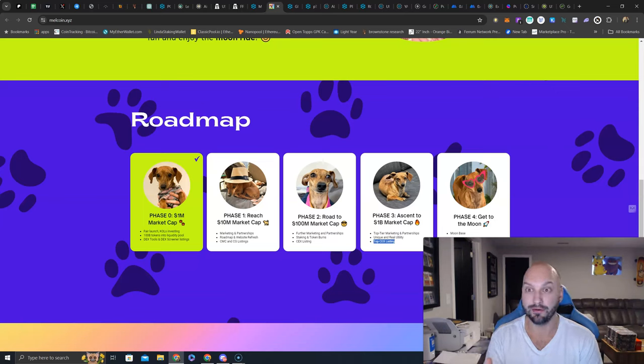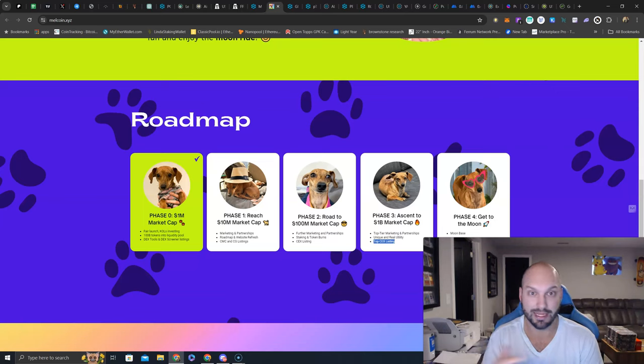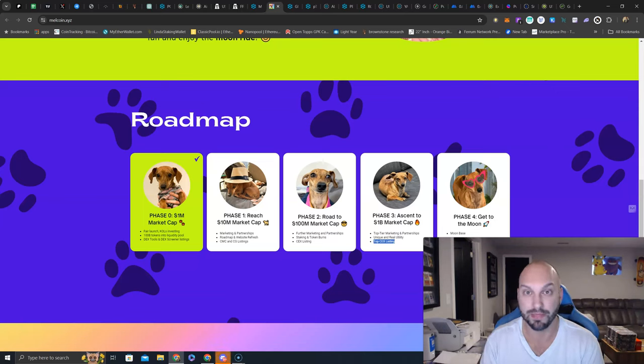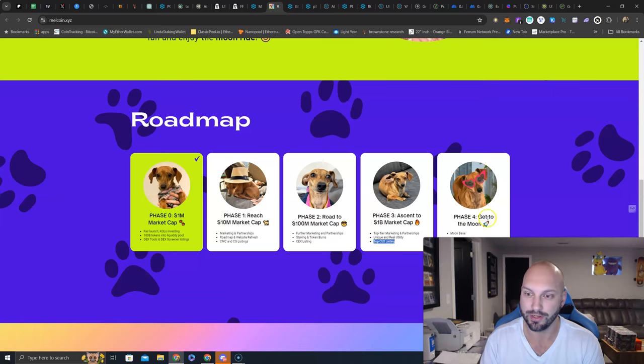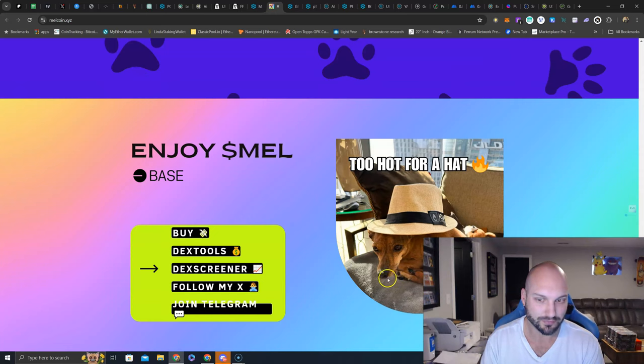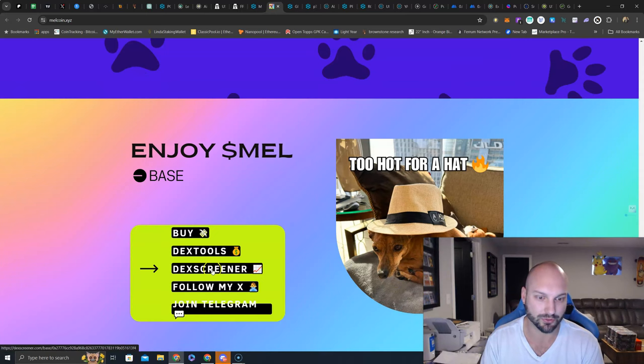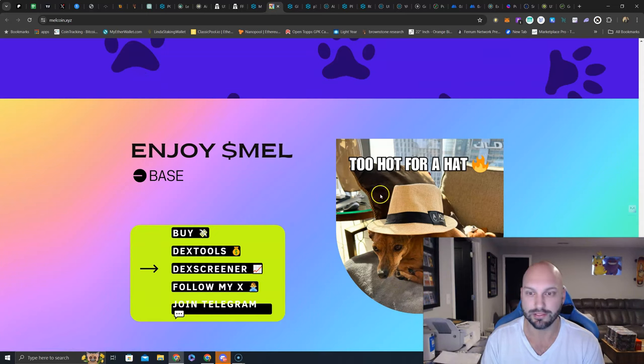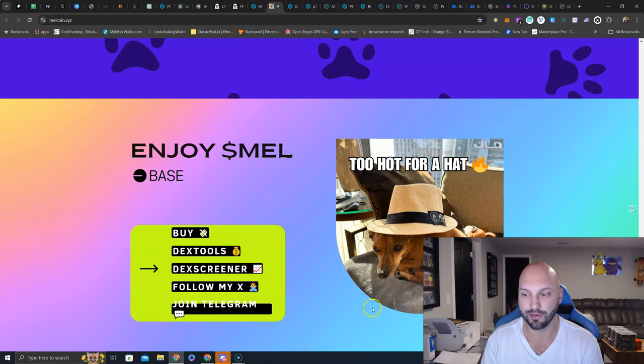And maybe they can, not going to pass Brett, but if they can catch up with Brett, whew, that is many multiples from here. And then phase four, get to the moon. It just says moon base. And that's pretty funny. So then you've got all your links here. Buy, Dextools, Dextscreener, follow on Twitter, Telegram, TooHotForHat. Pretty hilarious.